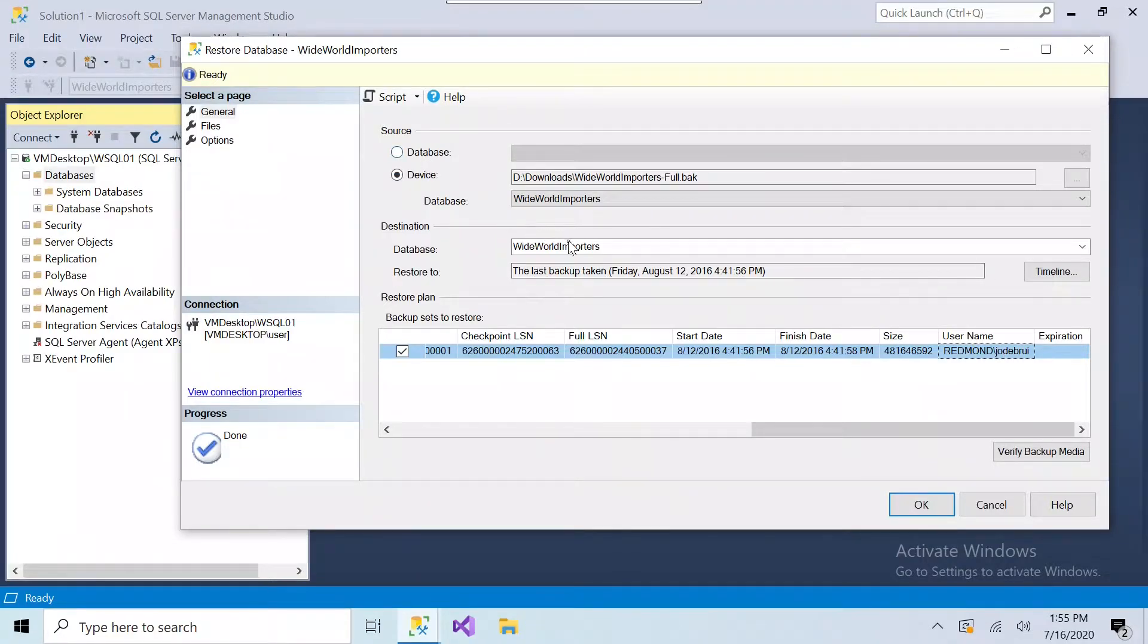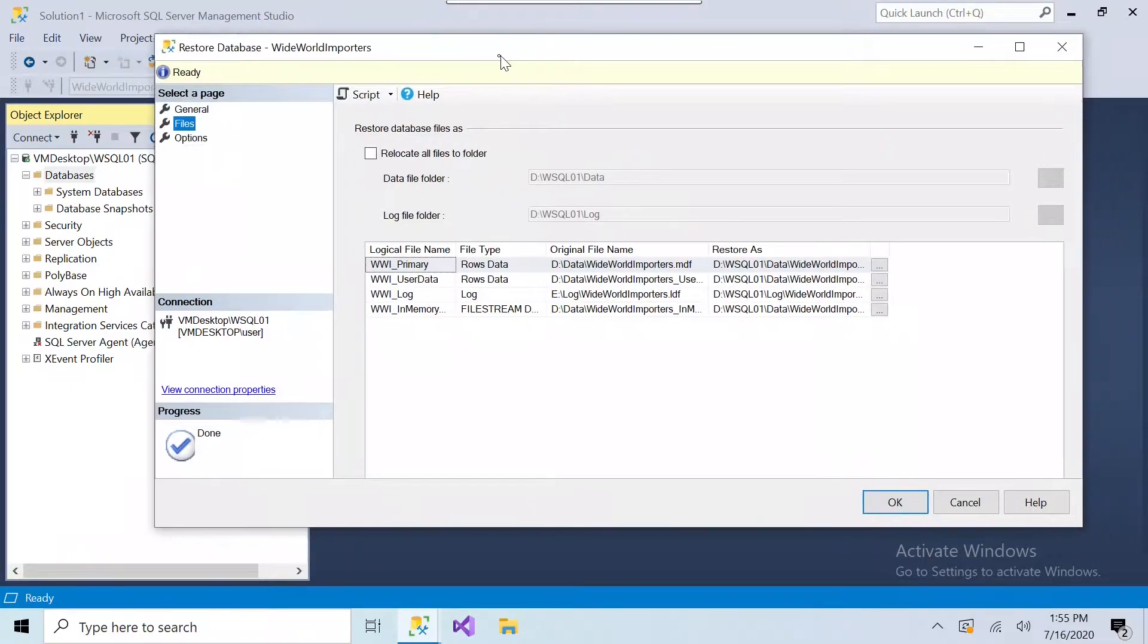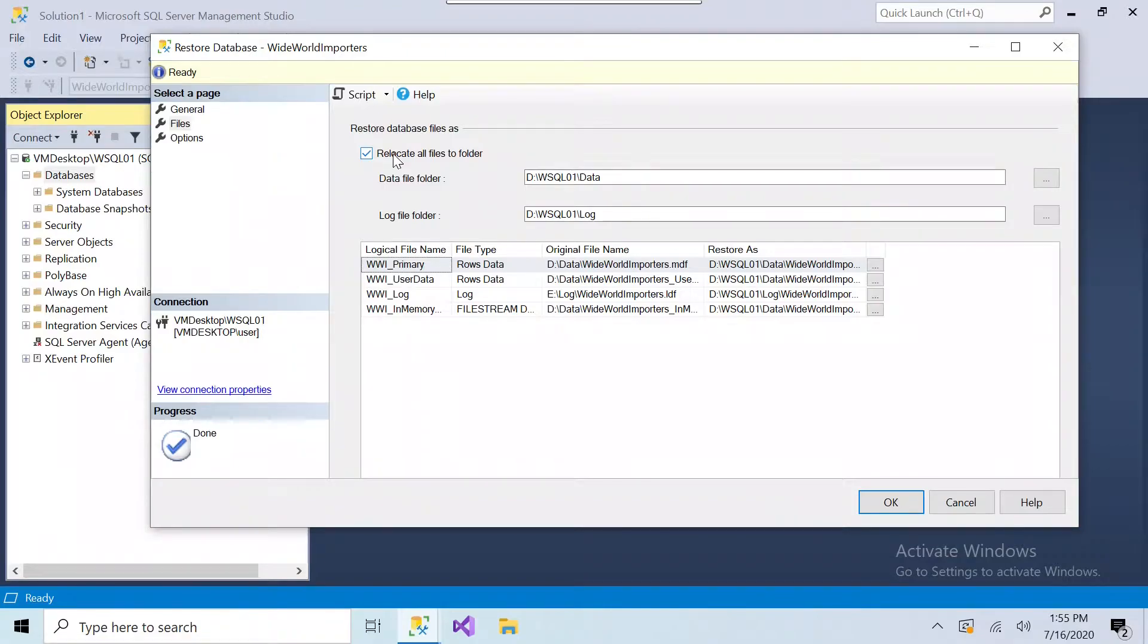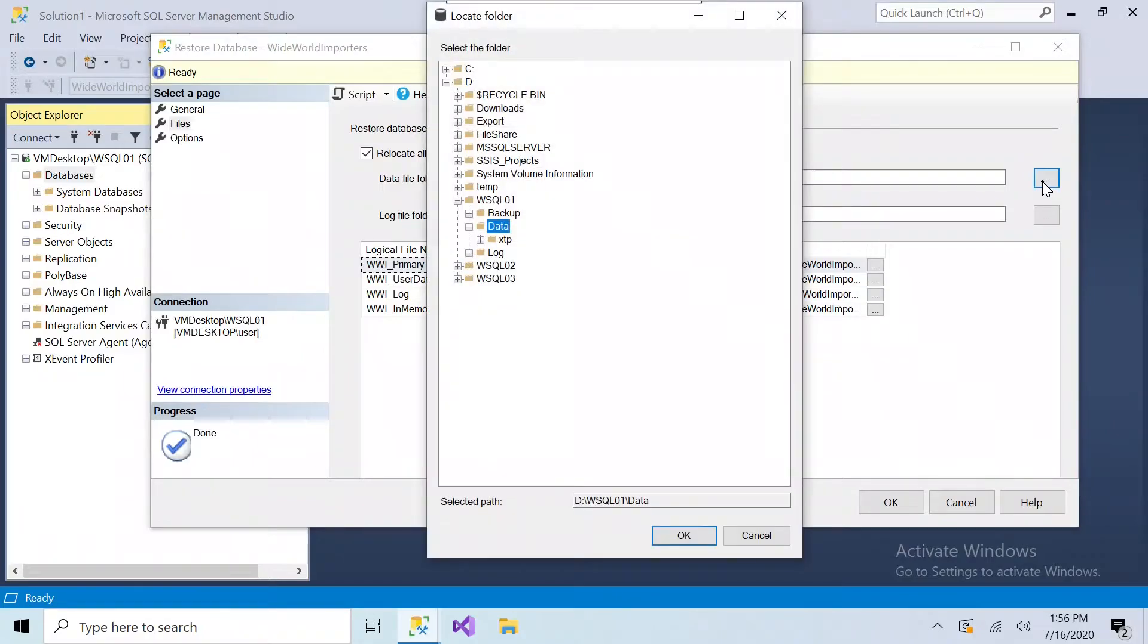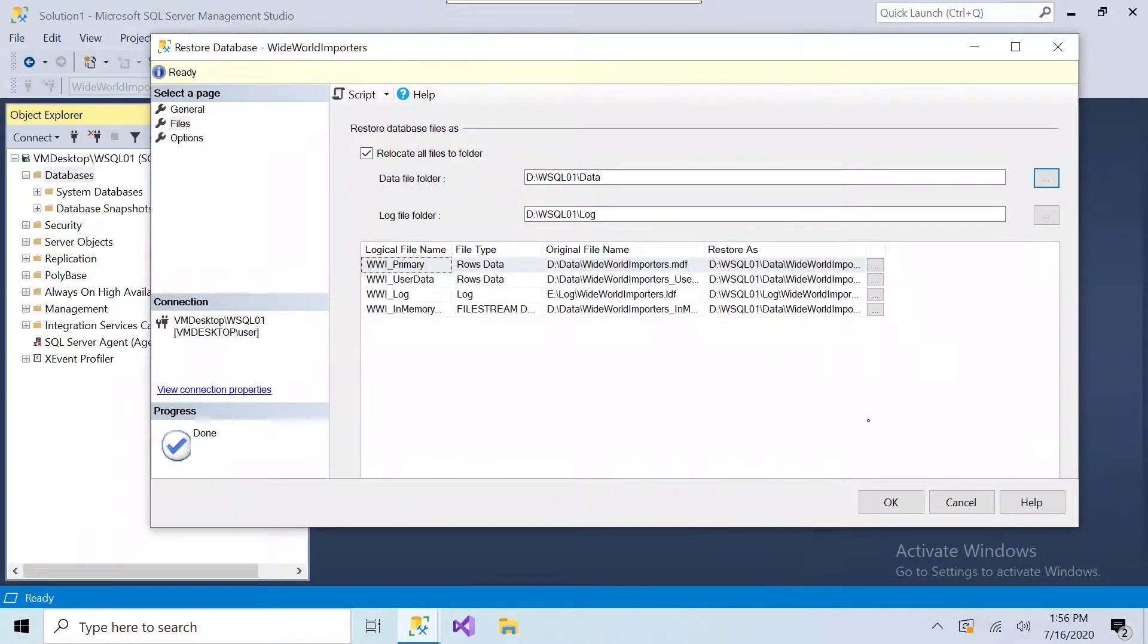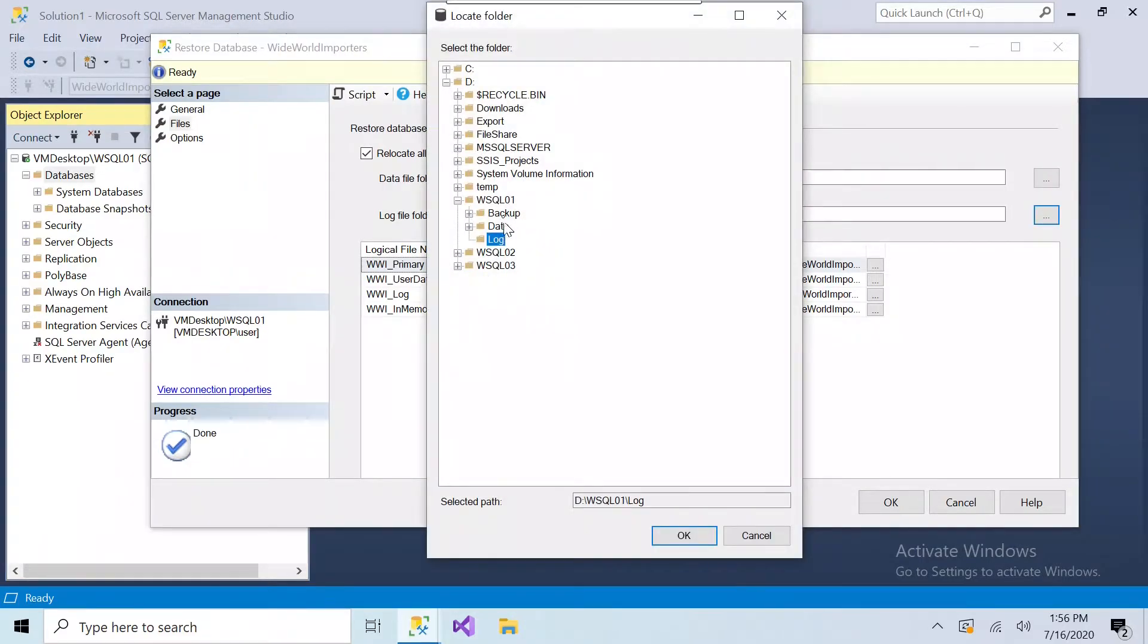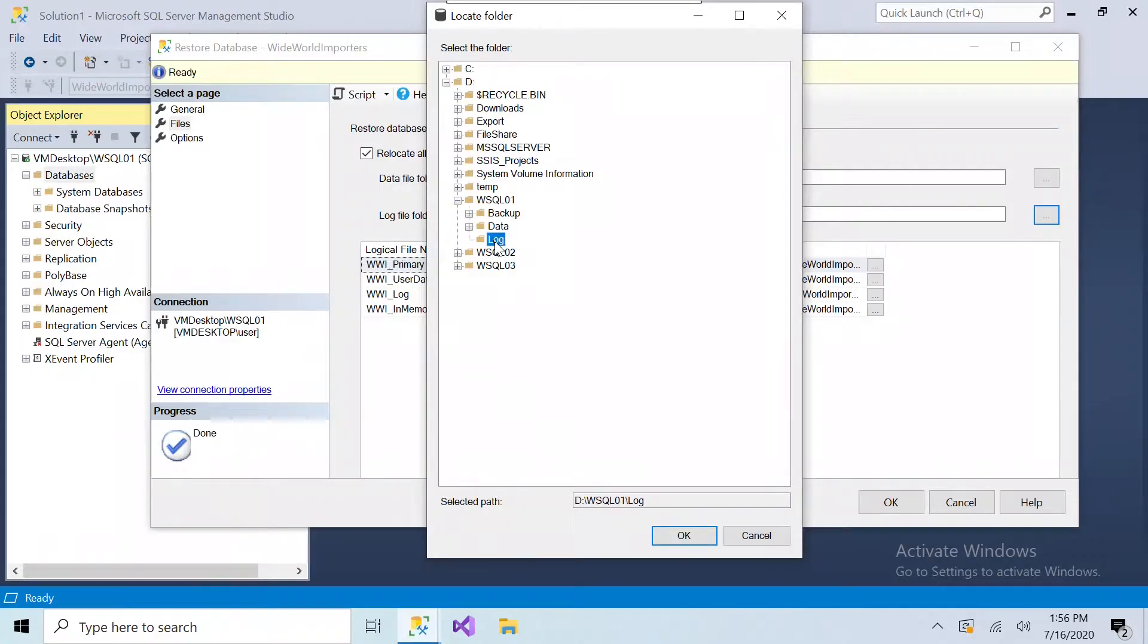What we're interested in is under the Files, we need to choose where these files go. So we're going to click on Relocate, and in this example, it already has the correct folder because it's the default. But my WSSQL01 data folder is where I'm going to put the data file, and then the log is going to go to the log folder. Now if you're restoring this from one instance or one server to another, then this is not going to be the same. You're going to need to identify where these database files are going, and make sure that there's enough space to restore them.